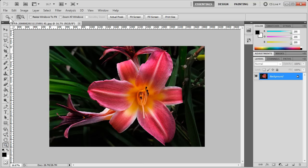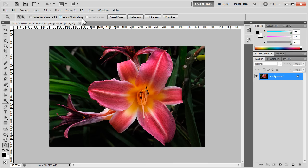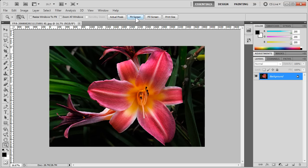That will give you, at the top here, different buttons for zooming, which actually include the same commands that we saw in the View menu: Actual Pixels, Fit on Screen. We also have Fill Screen and Print Size.